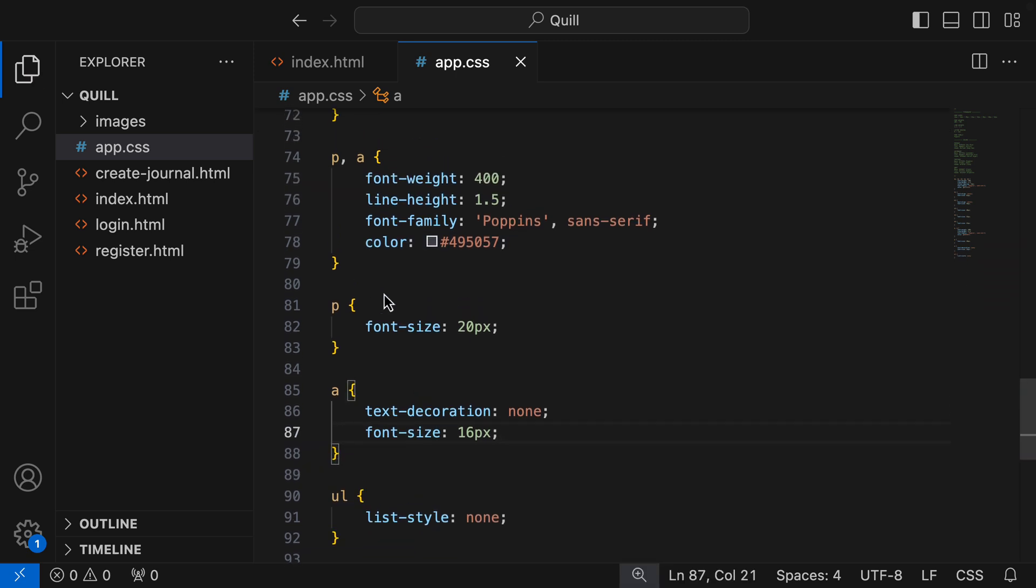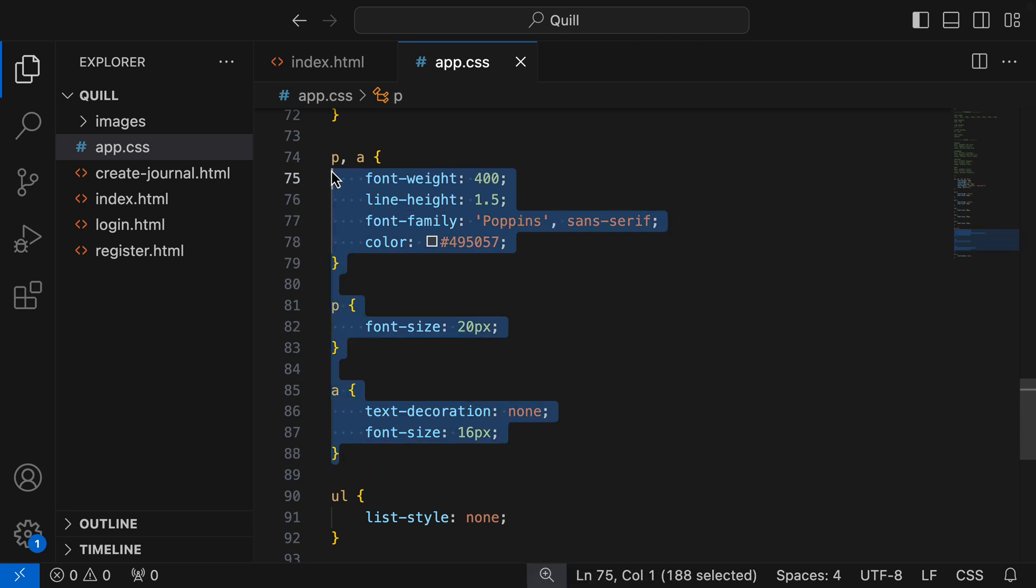So once again, we've cleaned up our code. We have removed repeated styles, and our CSS code is more concise and clean.